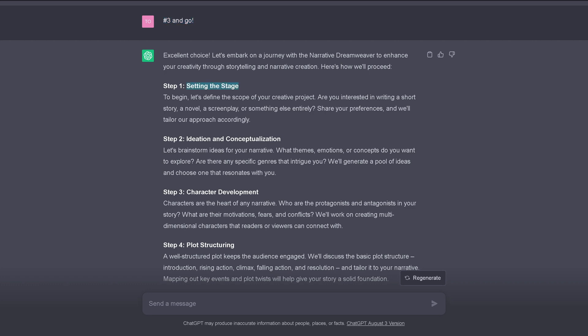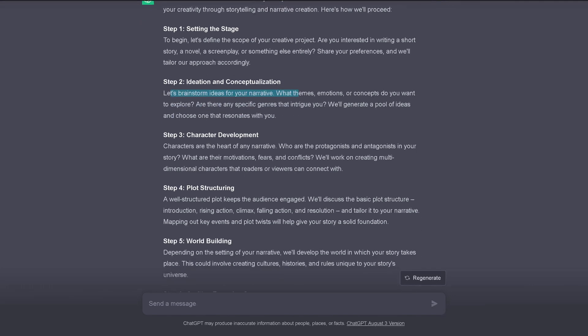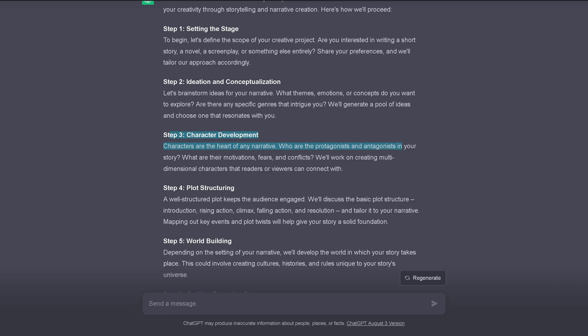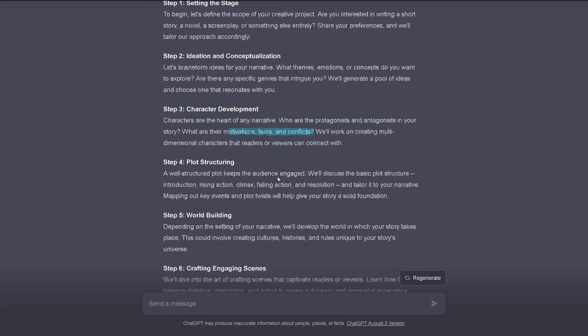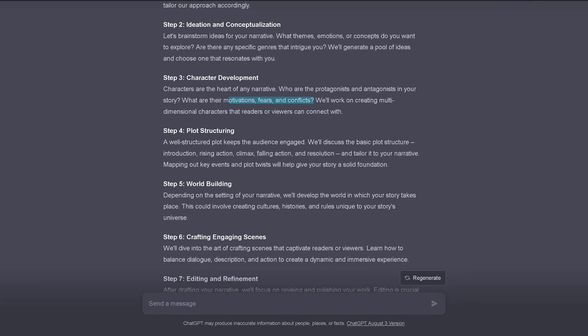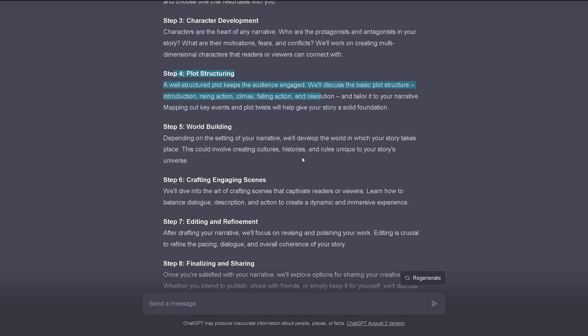So step one, setting the stage. Define the scope of your creative project. Step two, let's brainstorm for your narrative, for our themes, for our topics. Step three, to be a creative writer. Step four, characters. Character development and characters are the heart of any narrative. Who are the protagonists, antagonists in your story? What are their motivations, conflicts? Step four, plot.